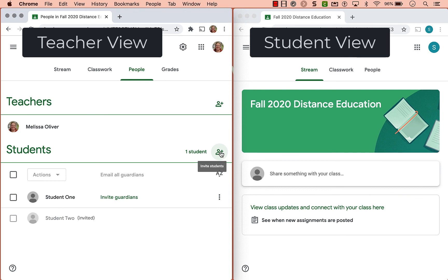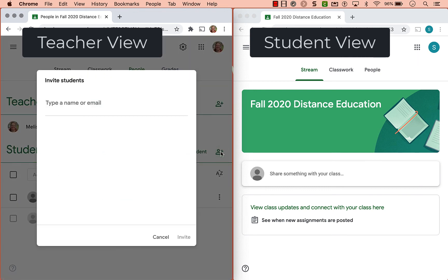And rather than fumbling with some kind of code, if you from that people tab, putting in the student emails, then they'll have a classroom tile on their dashboard ready to join.